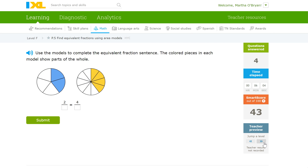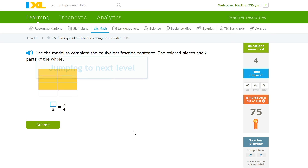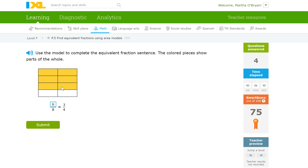I'm going to jump forward to some of the more difficult ones. This one, they're not giving you pieces of pie — they're giving you a big square. Basically, there are eight pieces in this square: one, two, three, four, five, six, seven, eight. How many of those pieces are shaded? One, two, three, four, five, six — there are six pieces shaded out of eight, so we're going to put six over eight. They're letting you know that six eighths is the same as three fourths. If we combined every two of these, we would have four pieces and three of them would be shaded.